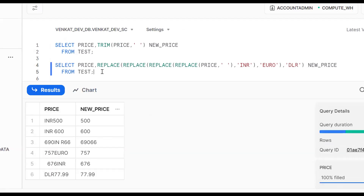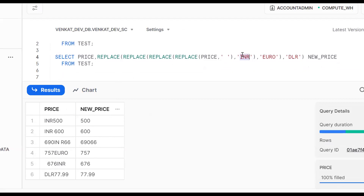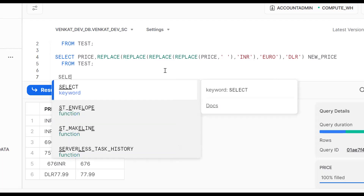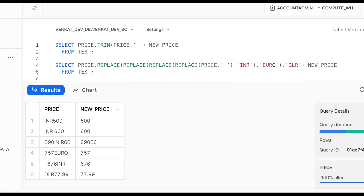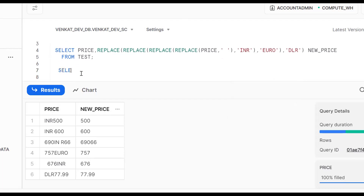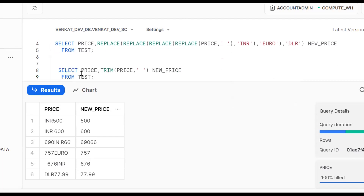However, this approach is not recommended. If we have 10 different currency types, it's not practical to write a separate REPLACE for each one. So we should use REGEXP_REPLACE instead. We've seen one approach using the REPLACE function; now let's look at another approach using REGEXP_REPLACE.